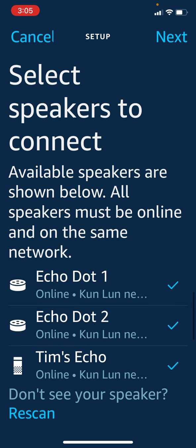Once you get the check mark next to your new speaker, you want to click 'Next' in the top right.